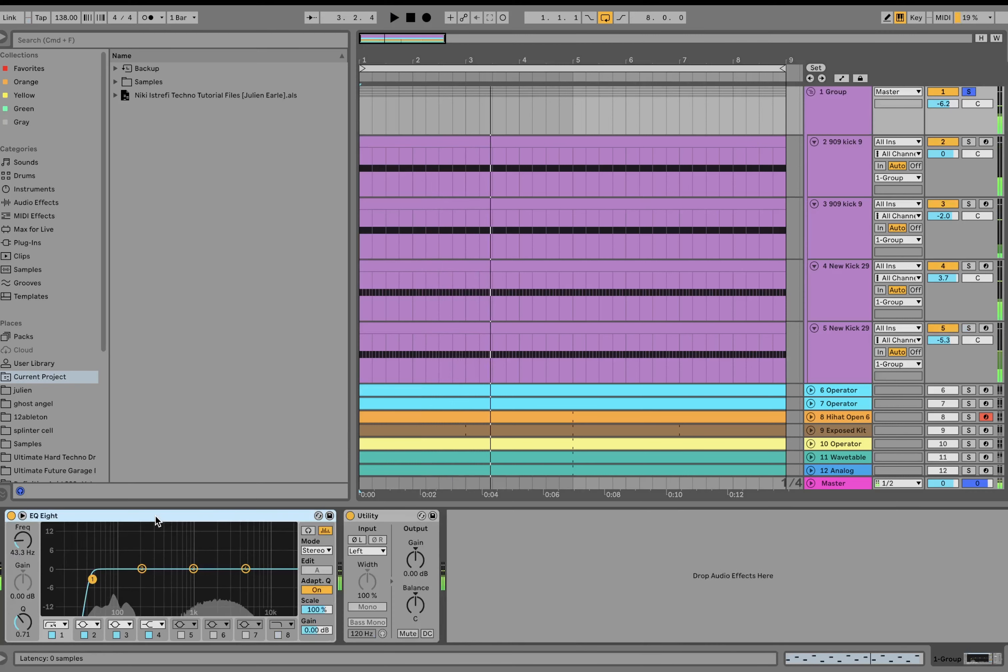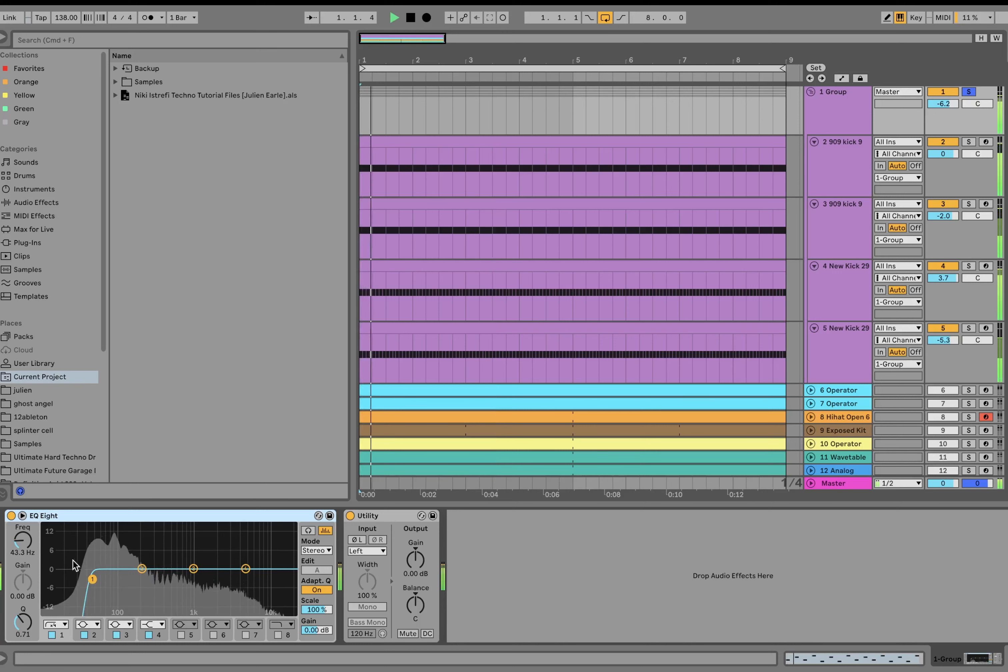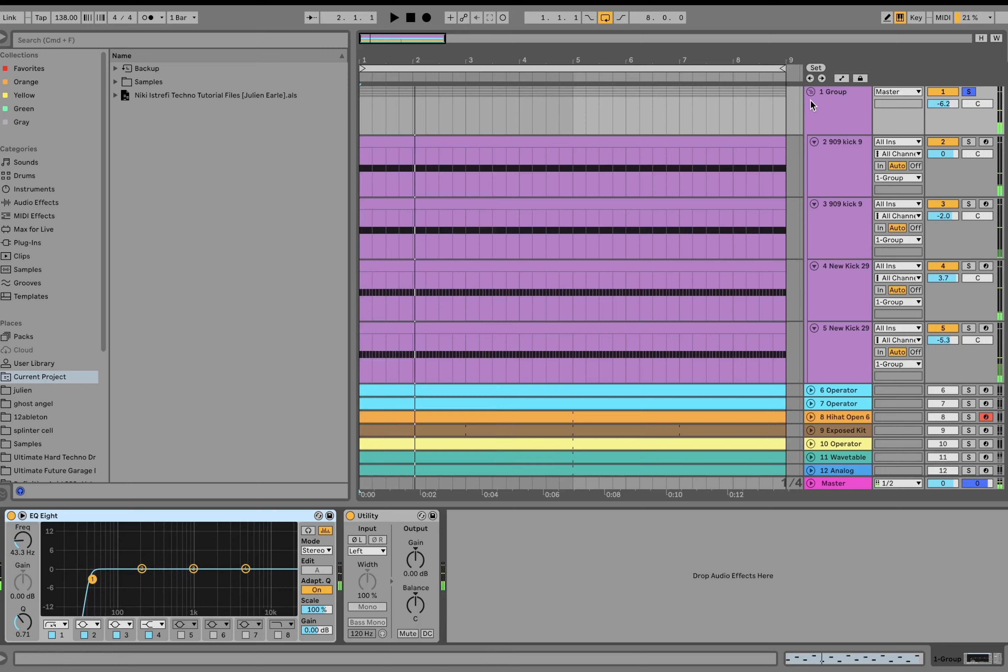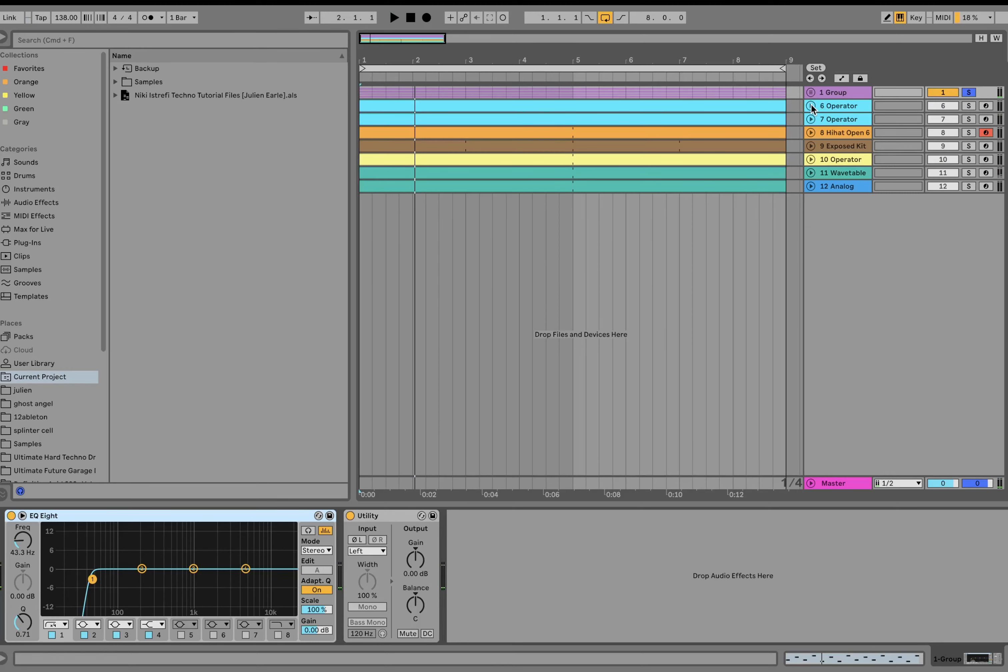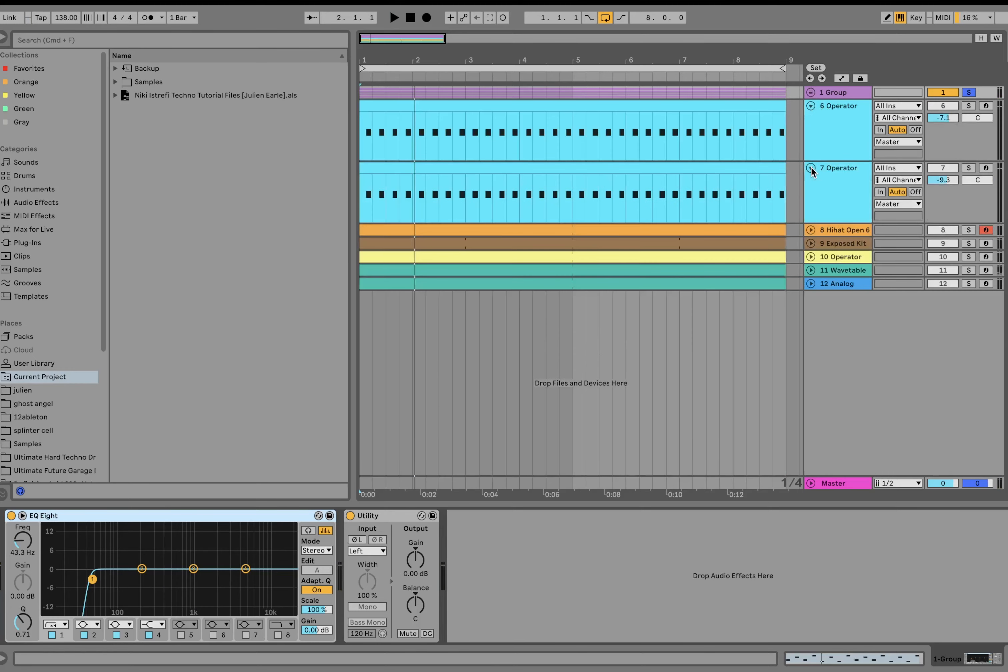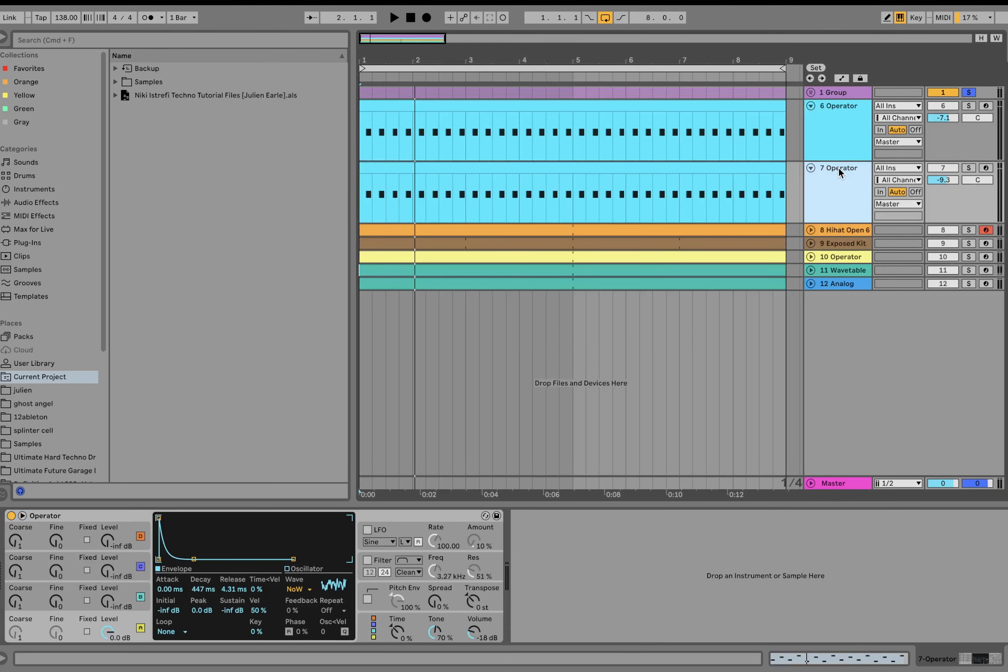High-pass filter. And then we are converting it to mono. On the whole group, we're just cutting out a little bit more sub. Again, really trying to clean it up so when you go play this in the club, it's not... And then converting the whole kick to mono at the end so we don't have any phasing issues.